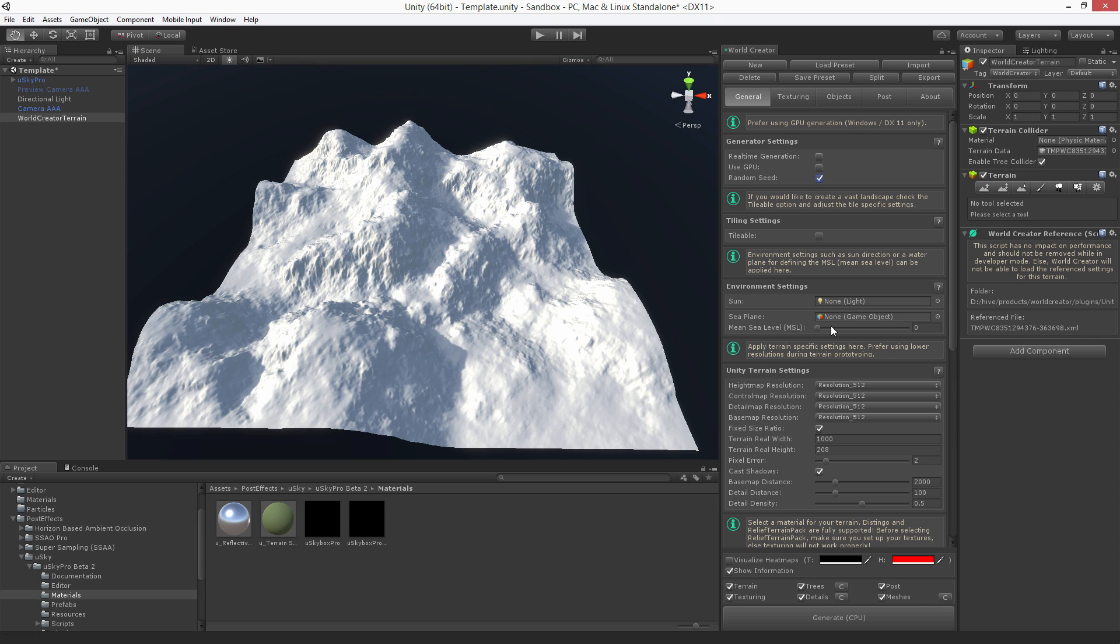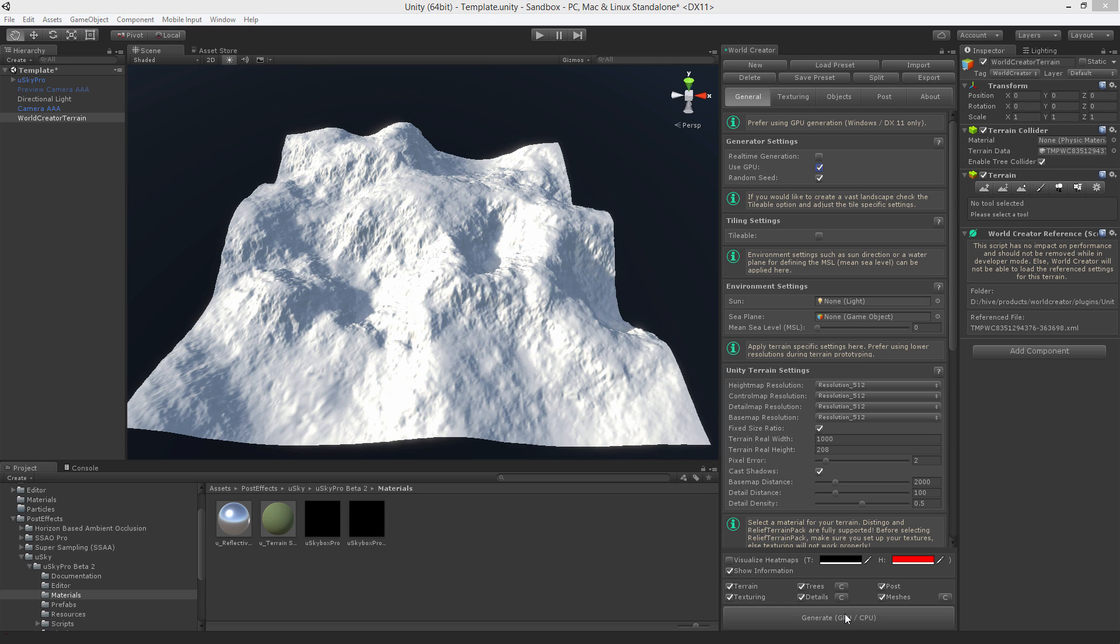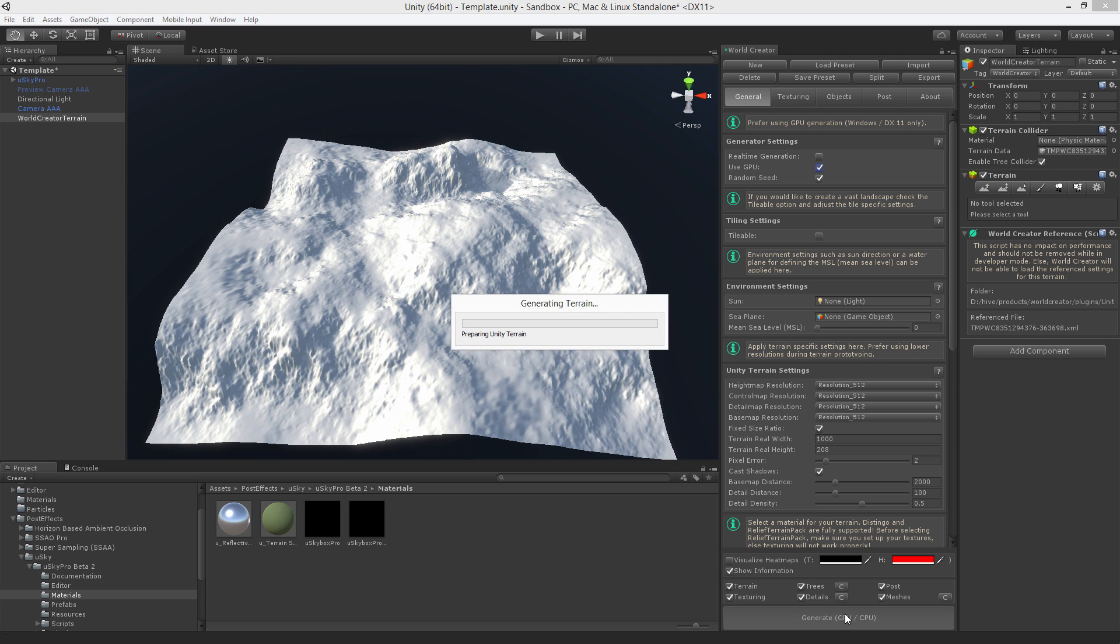Now to speed up things you could also enable the GPU. This tells World Creator to use the GPU instead of the CPU to generate the terrain. As you can see it's multiple times faster.